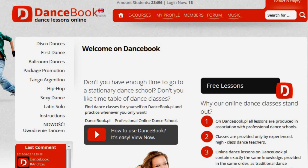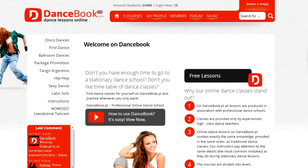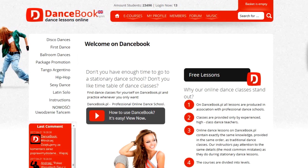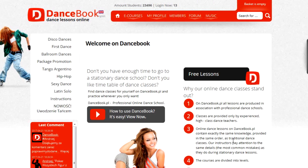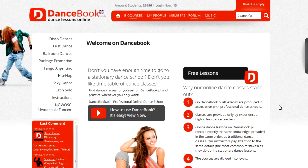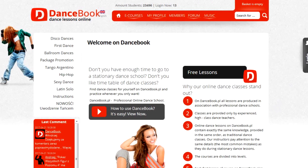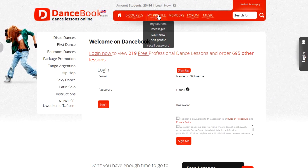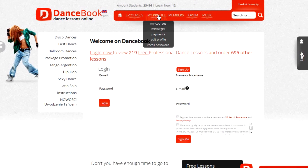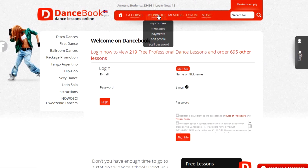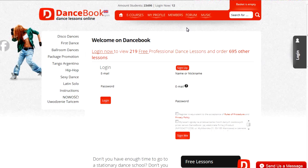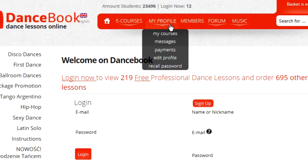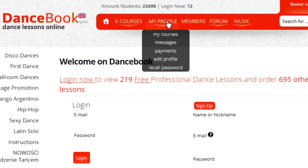Welcome to DanceBook, the first professional online dance school. In order to fully use the DanceBook, watch the free professional materials and order courses. You first have to log in or register if you do not have an account yet.